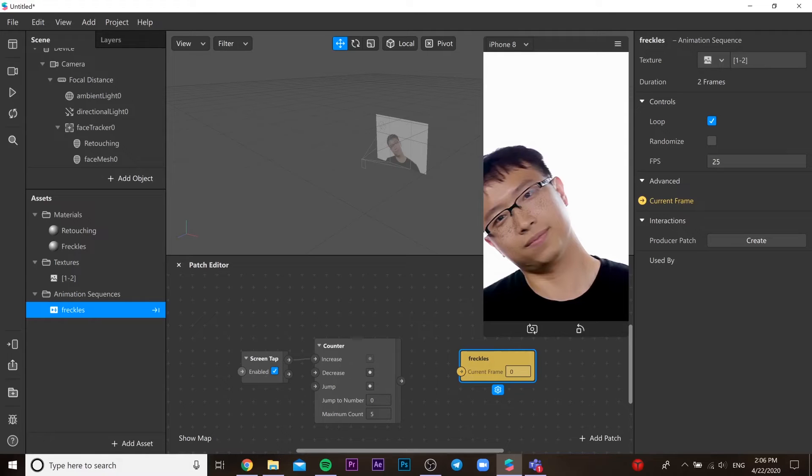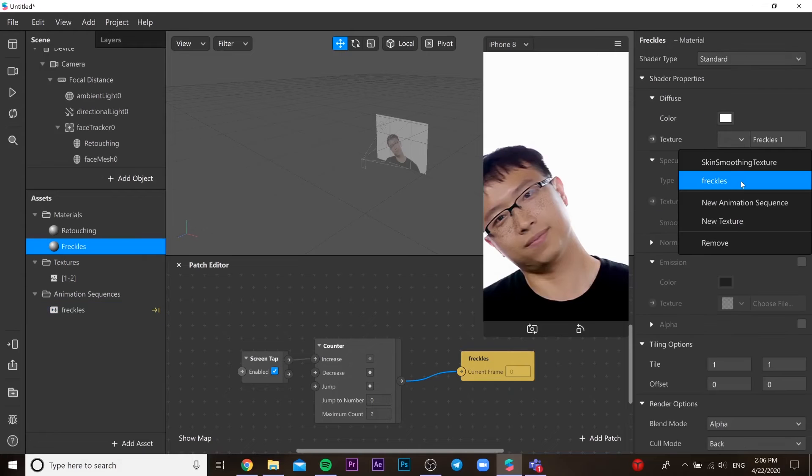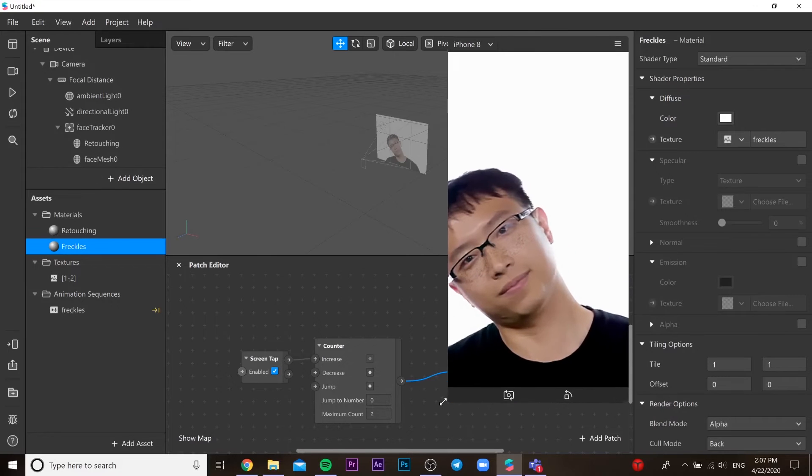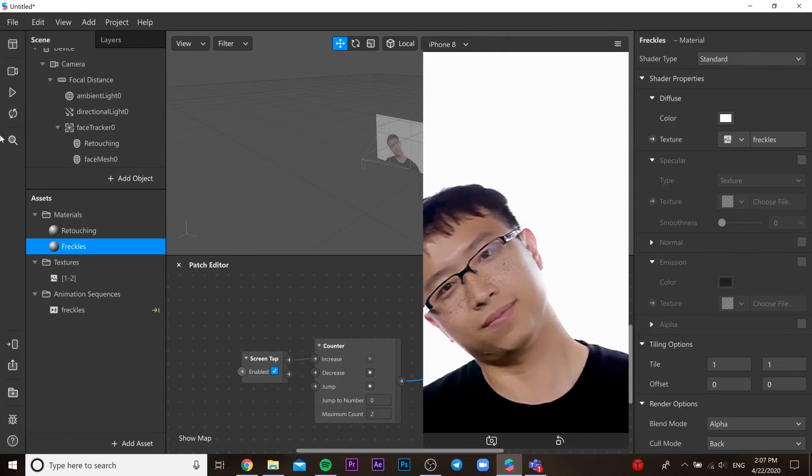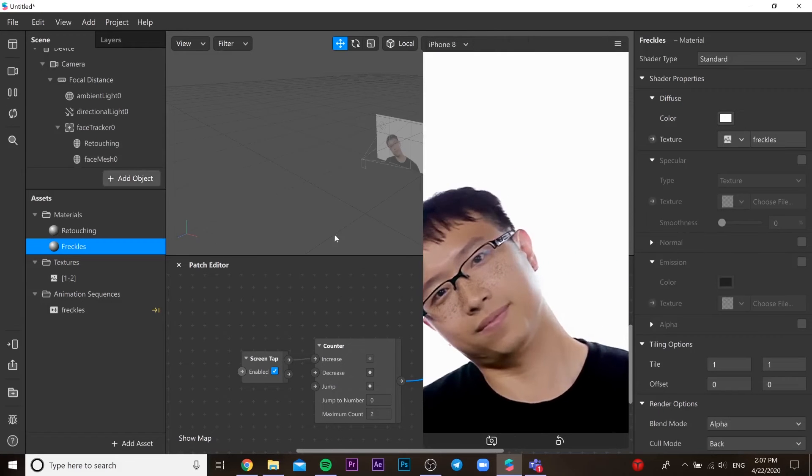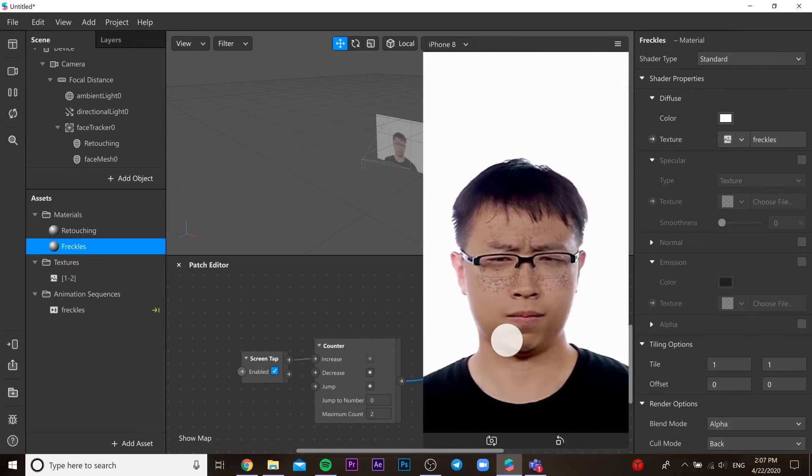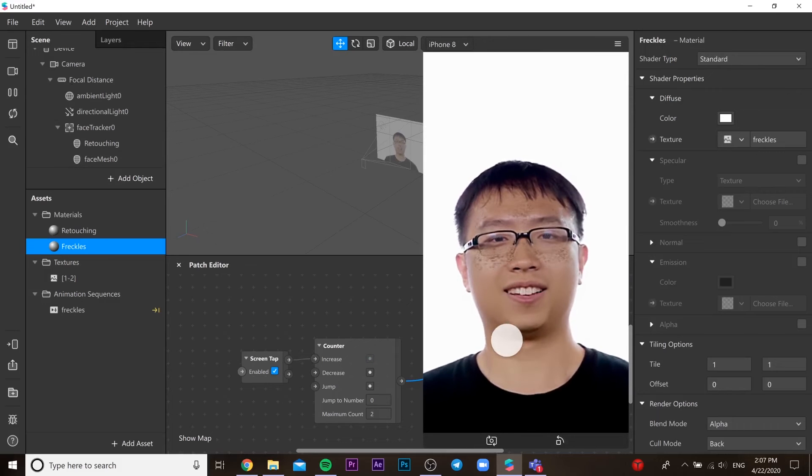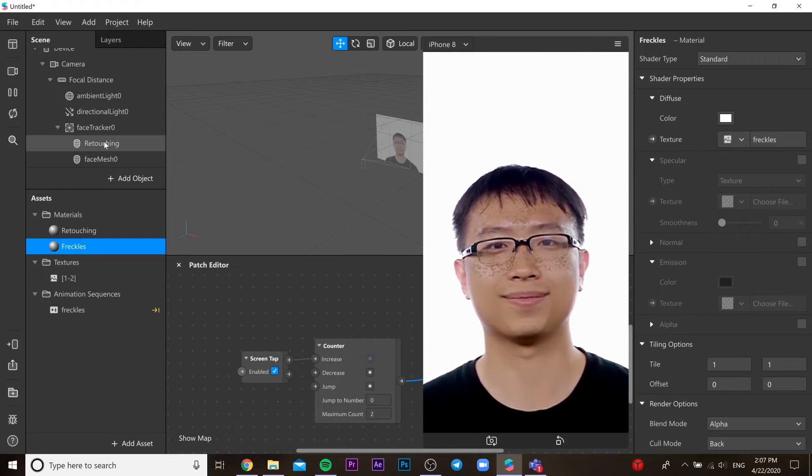Then create screen tap, then counter, and then make them together. So we go to our freckles materials, then in texture we need to choose our animation. So we need to press tap and our freckles are changing.